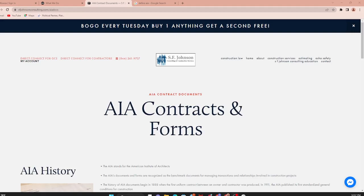Hey everyone, I hope your week is going well. This is Stacy with SF Johnson Consulting and Construction Services. I wanted to give you a little information that I'm not sure everybody knows about, but it is very informative. If you are a contractor and you do work on a regular basis with general contractors, this is good information to have. This video is going to be on the AIA contracts and forms that are used.